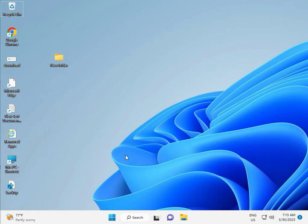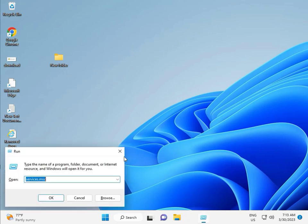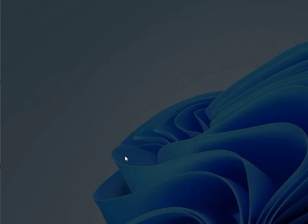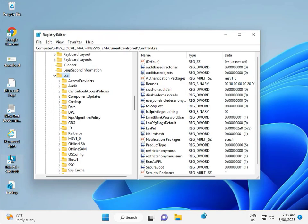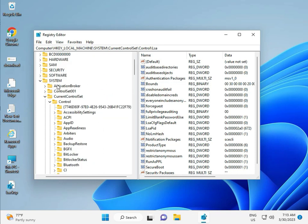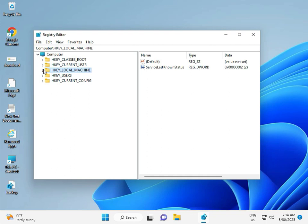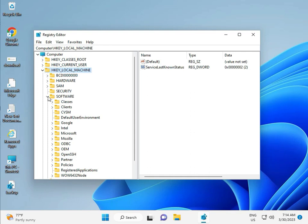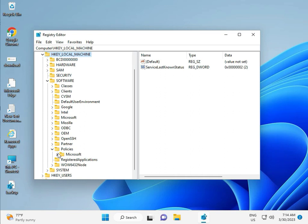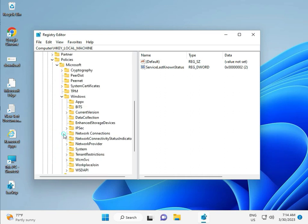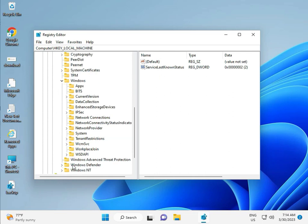Then, fifth solution — the Registry. Press Windows + R and type regedit, then click Yes. This requires Administrator access. Navigate to: Local Machine > Software > Policy > Microsoft > Windows > Windows Update. Note: Windows Update may not show here because the C Drive folder was deleted, so it's been removed.